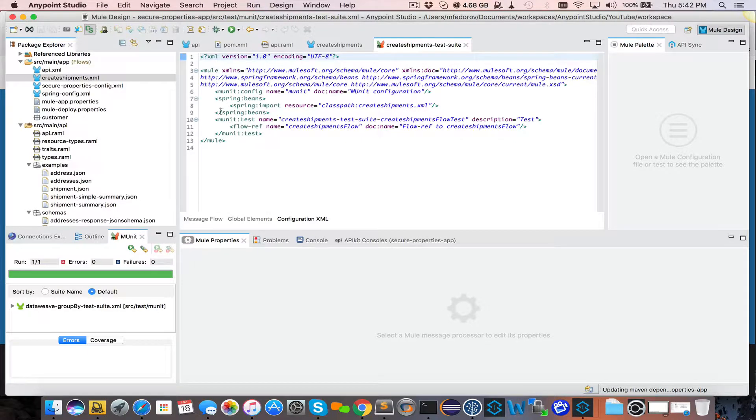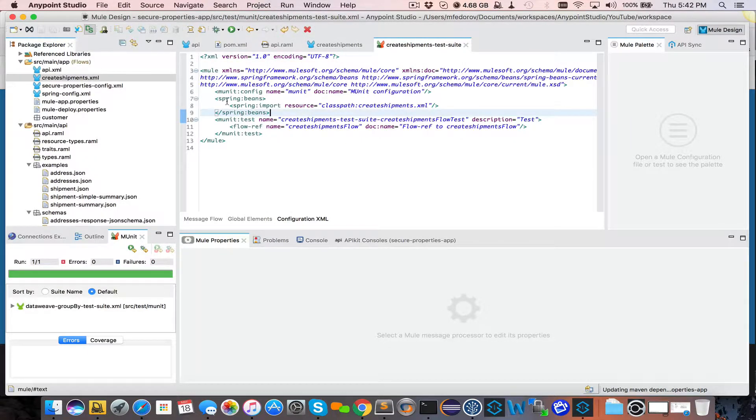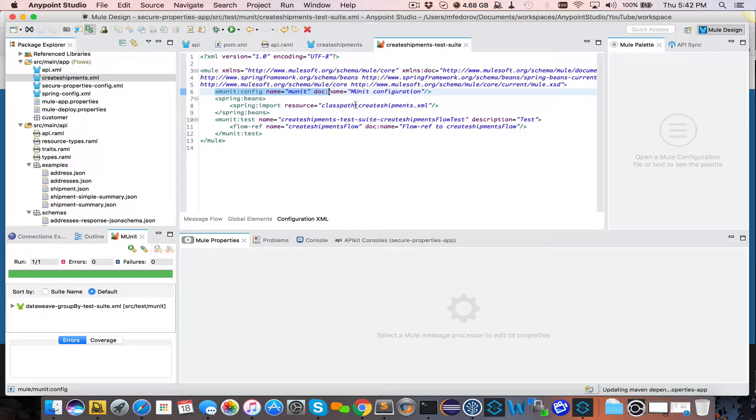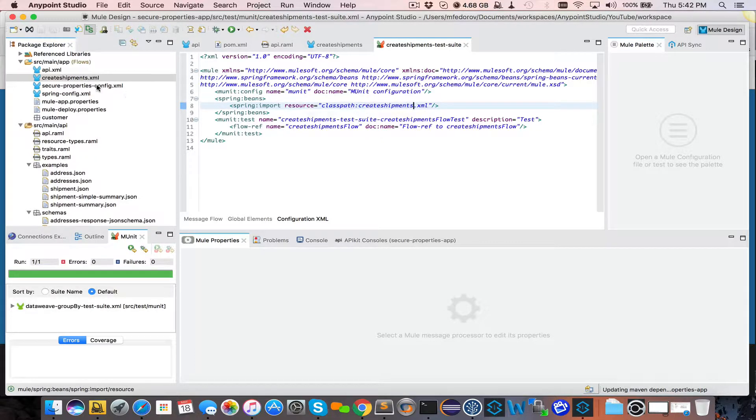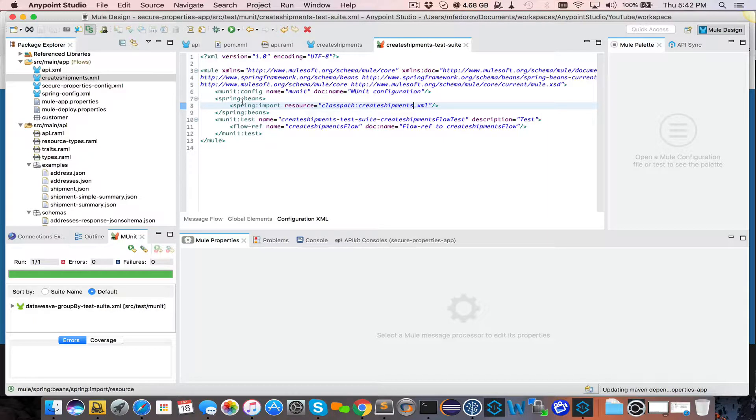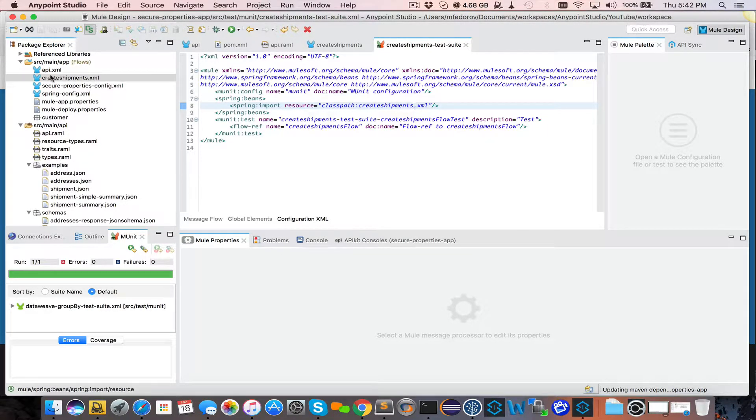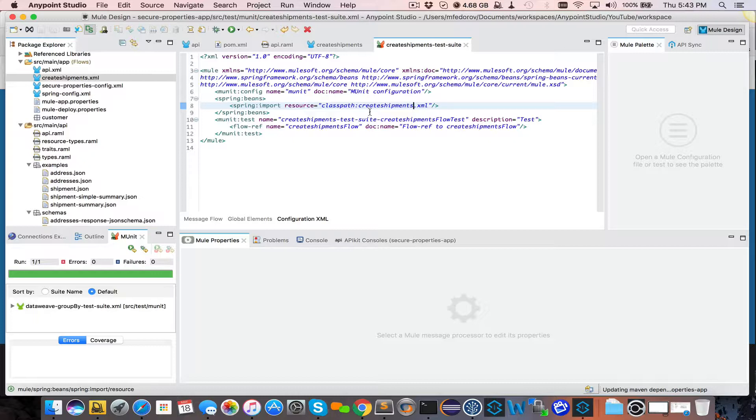We look in the XML and you see that MUnit was configured and MUnit imports Create Shipments XML file, which is here. So during the execution of this MUnit Test, it will only import this one XML and it will load that XML and make everything inside of that XML file available during the MUnit execution.